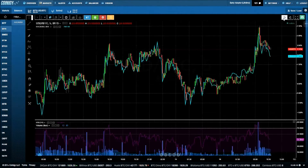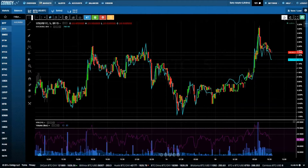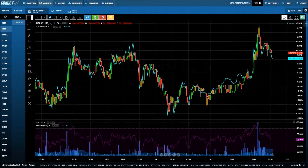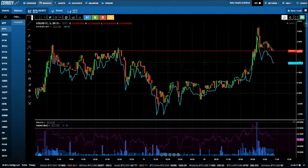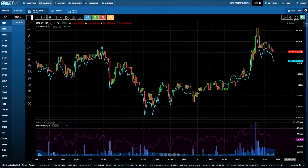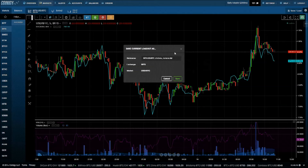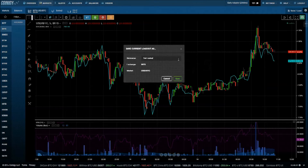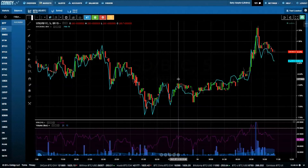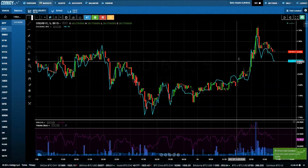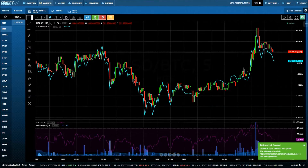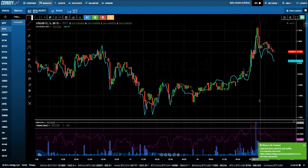Clicking here allows you to undo and step through anything you've recently done. Coinagy also gives you the ability to save and share your charts. Let's click on Save and Load, then Save New to save this loadout. We can give our saved loadouts a name — let's call this Test Loadout. Our loadout has now been saved and a unique link has been generated for sharing.